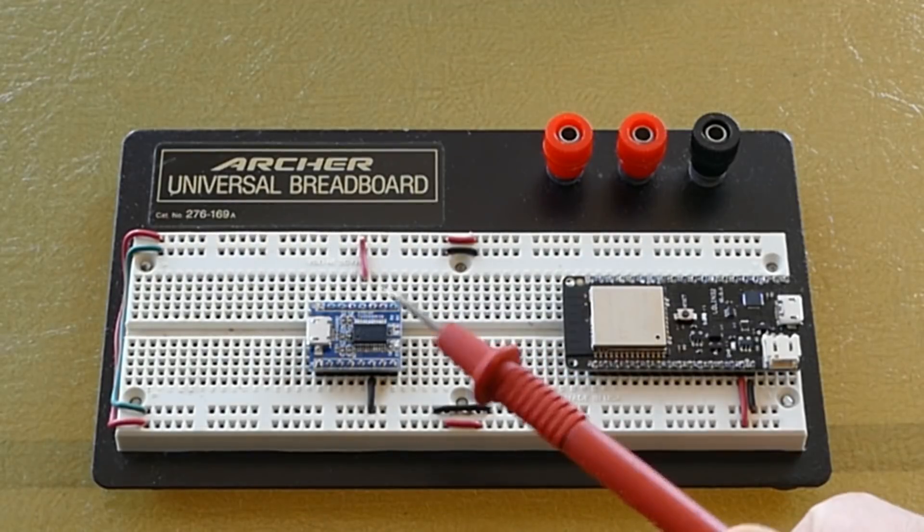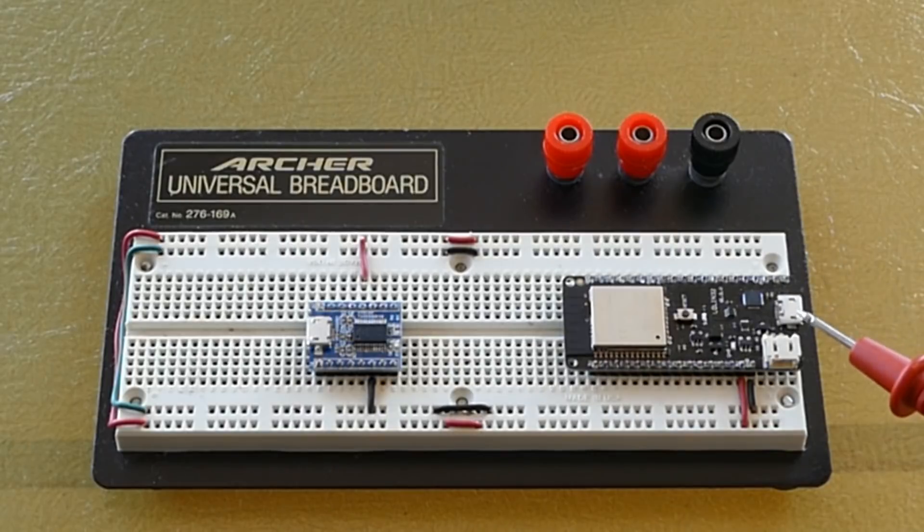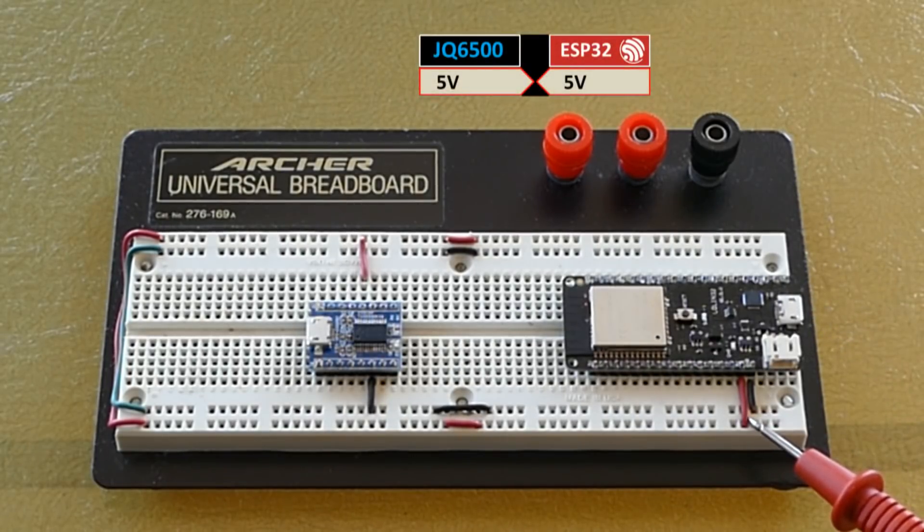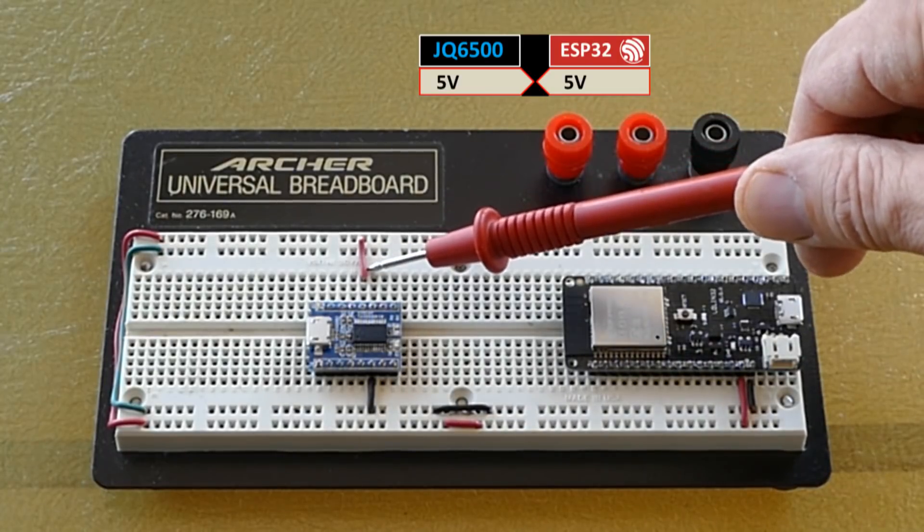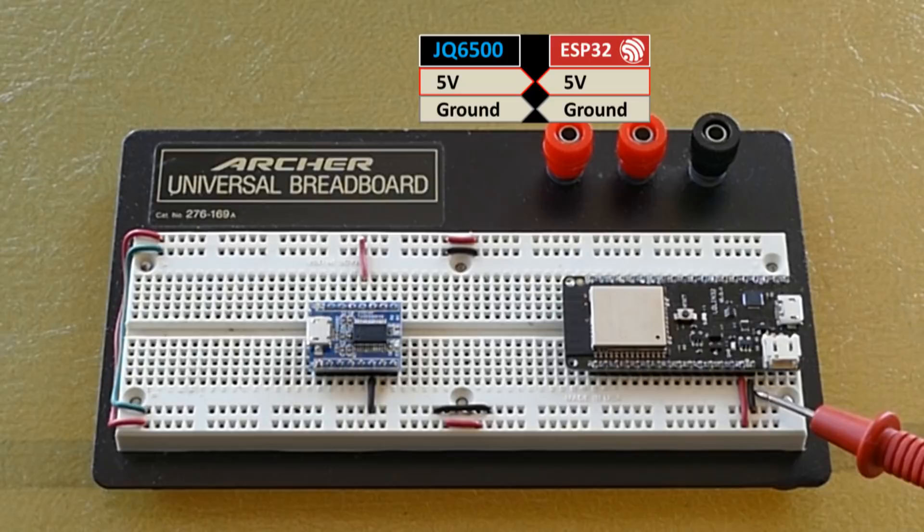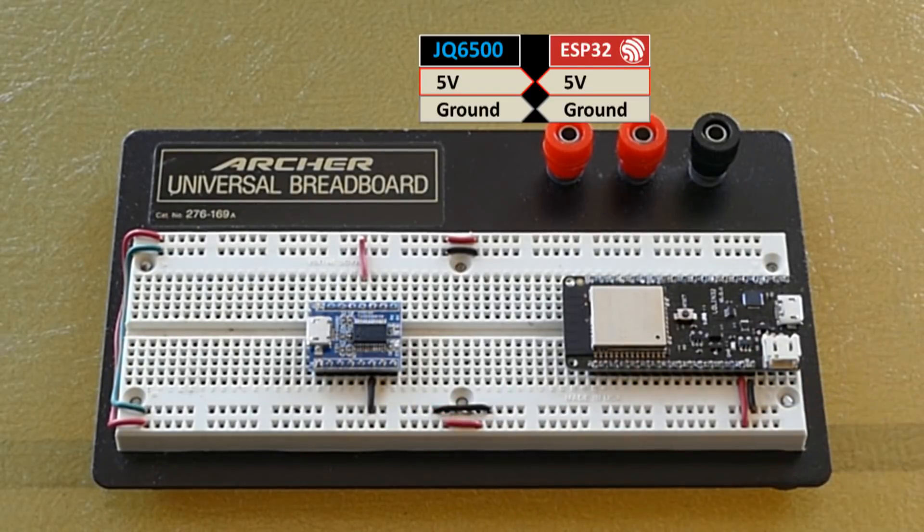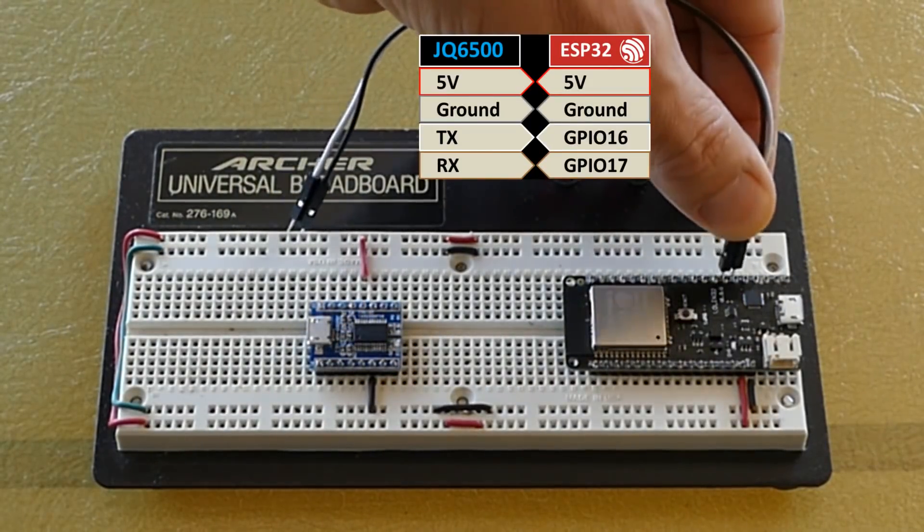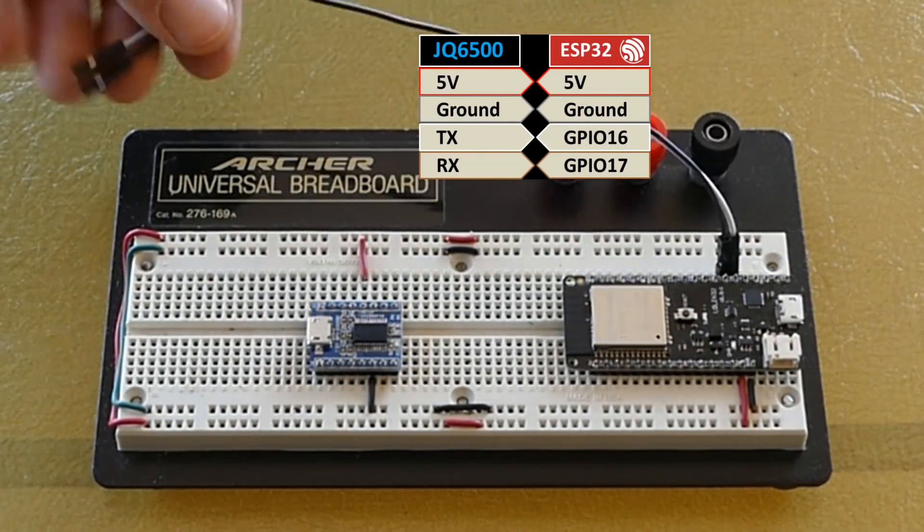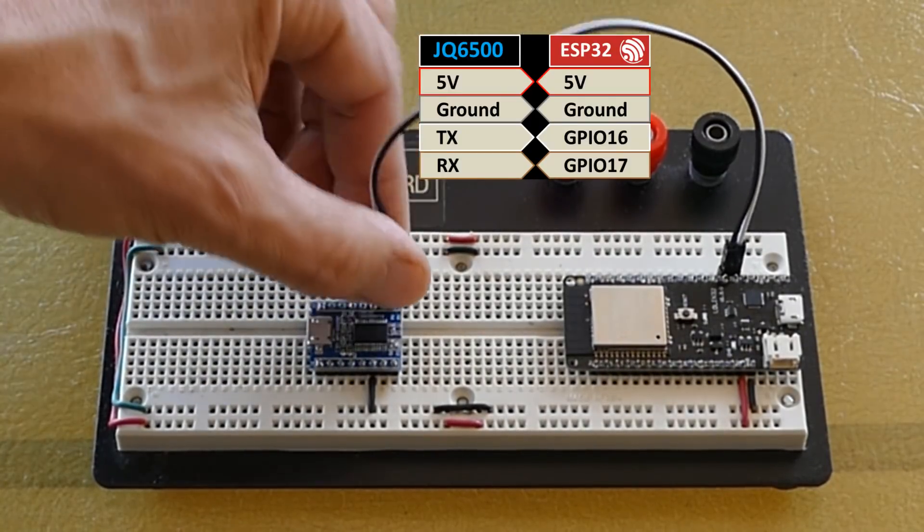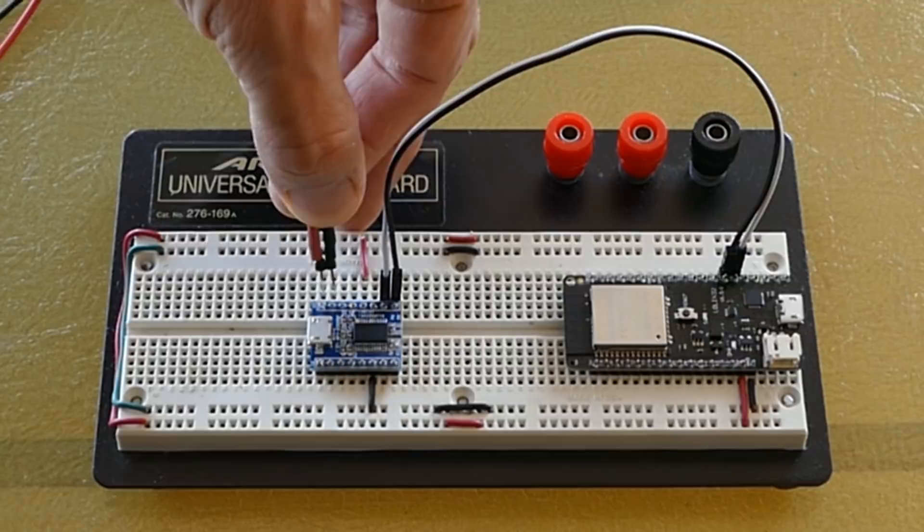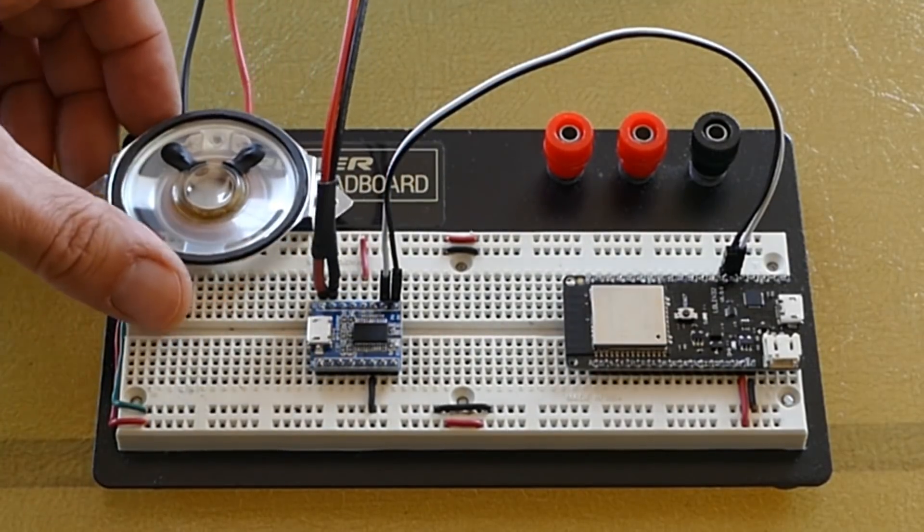On a breadboard I have a JQ6500 16P and a Wemos Lolan 32. I've already connected the ESP32's 5V pin to a 5V rail on the breadboard and I've done the same for the JQ6500. I've connected the ESP32 ground to a ground rail and I've also grounded the MP3 module. To enable serial communication the ESP32 UART2 GPIO pins 16 and 17 which are RX and TX are connected to TX and RX on the JQ6500.